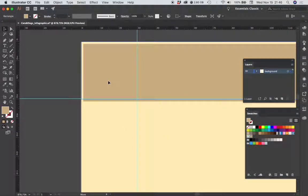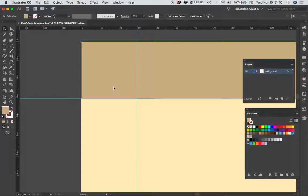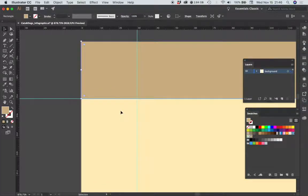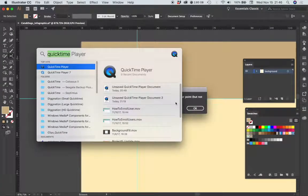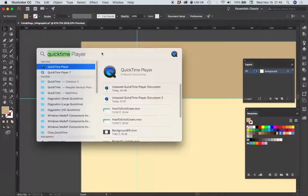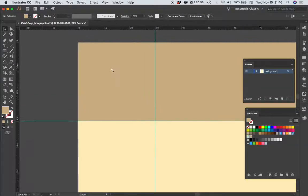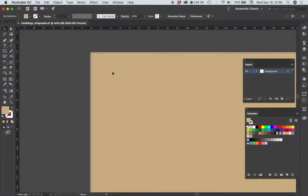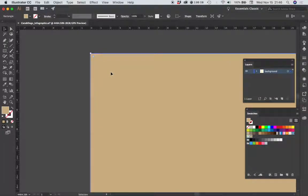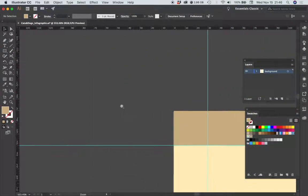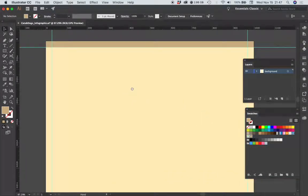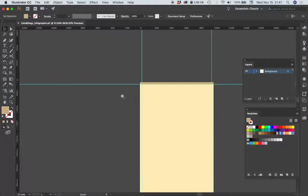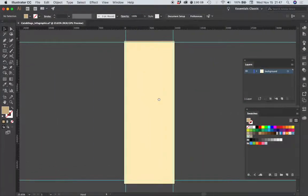I want that to go right to the edge of my document so I'm really going to zoom in here. All right, so once I'm sure that that's positioned correctly I'm going to zoom all the way out.